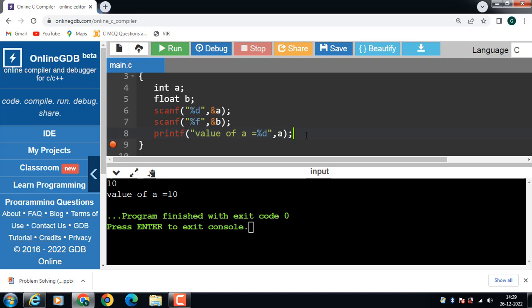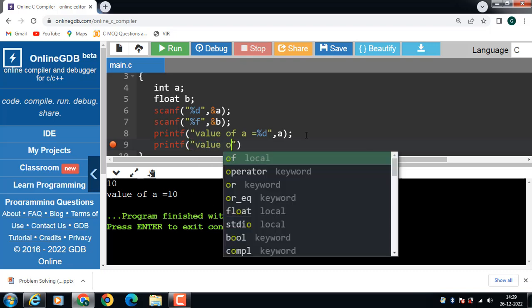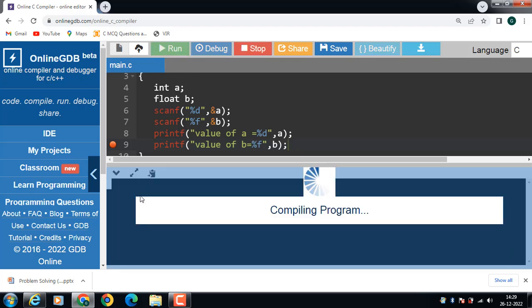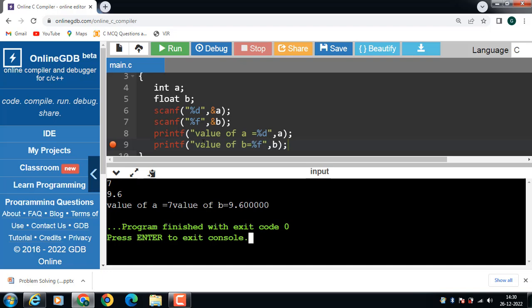Then use the printf function to display the floating type value: printf("Value of b = %f", b). Now run this code. First input the integer value, then input the floating type value. The first printf function displays the integer value, and the second printf function displays the floating type value.